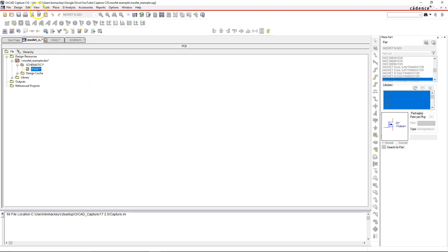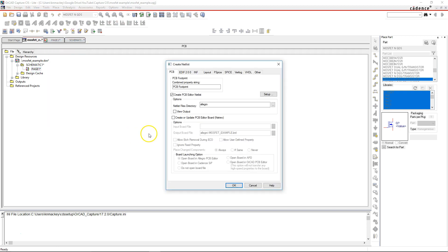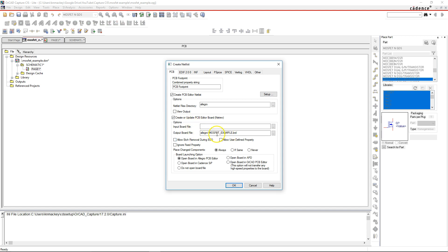When you go into your project and then choose to select the Tools option and Create Netlist, you choose Create or Update Your Printed Circuit Board. You can then open the board in OrCAD PCB Editor and click OK.